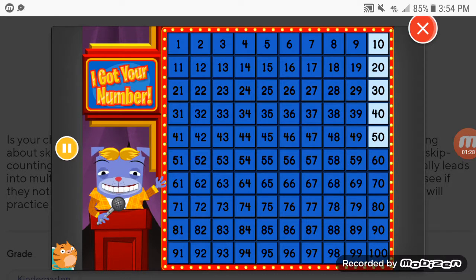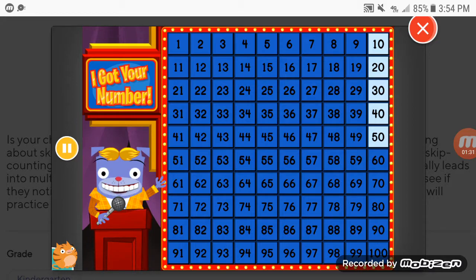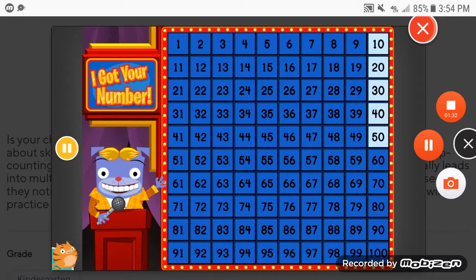Thanks for watching I Got Your Number. Join us next time for more Number Fun.